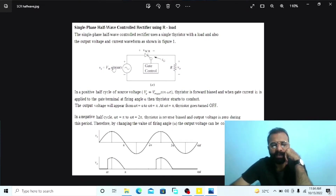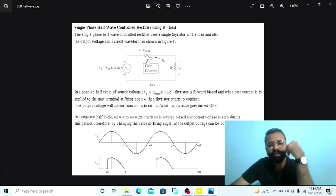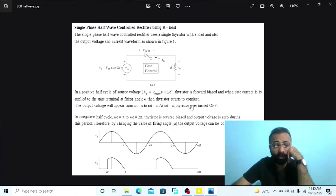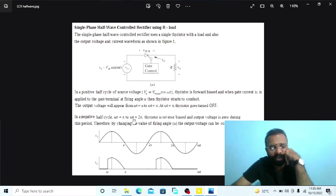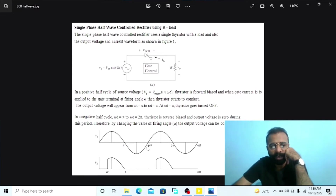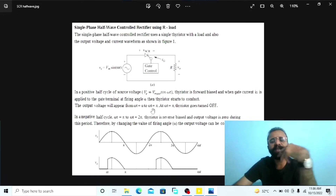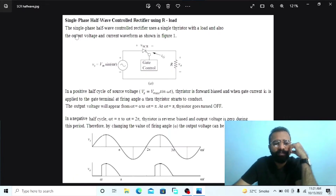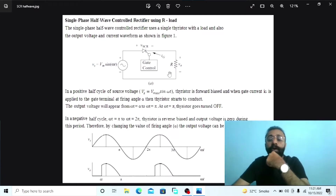During the positive half cycle of the AC input supply voltage, the thyristor anode is positive with respect to its cathode and the thyristor is said to be forward biased. When this thyristor is fired at omega T equal to alpha, thyristor T starts conducting the current and input voltage will appear across the load. During the negative half cycle from omega T equal to pi to omega T equal to 2 pi, the thyristor is reverse biased and the output voltage is zero. Therefore, by changing the value of the firing angle alpha, the output voltage can be controlled. We have to implement this single phase half wave controlled rectifier circuit with resistive load on MATLAB software.